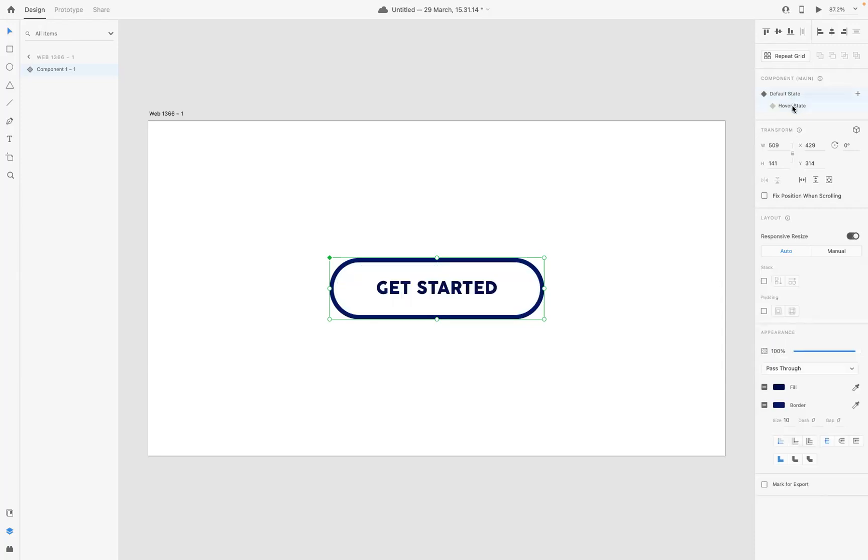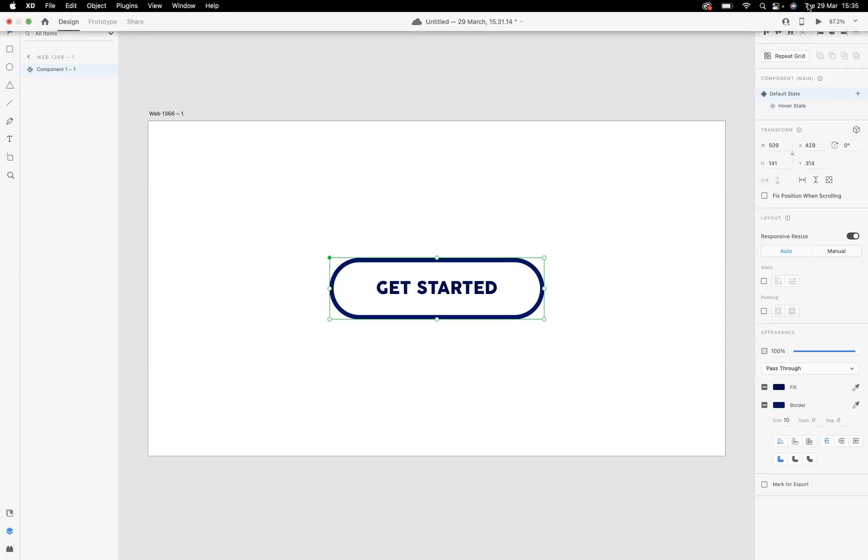And then what I'm going to do is come to our plus sign up here just to show you how it's come out, fantastic.